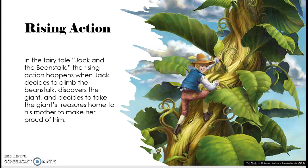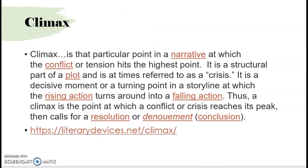Another element of rising action — and remember this can be a long part of your story that leads to the climax — is when Jack discovers there's a giant on the other side of that vine, way up in the air, and he makes the choice to take some of the giant's treasures back home with him. The point of highest tension is the climax, also referred to as the crisis or the pinnacle of the crisis of the story.